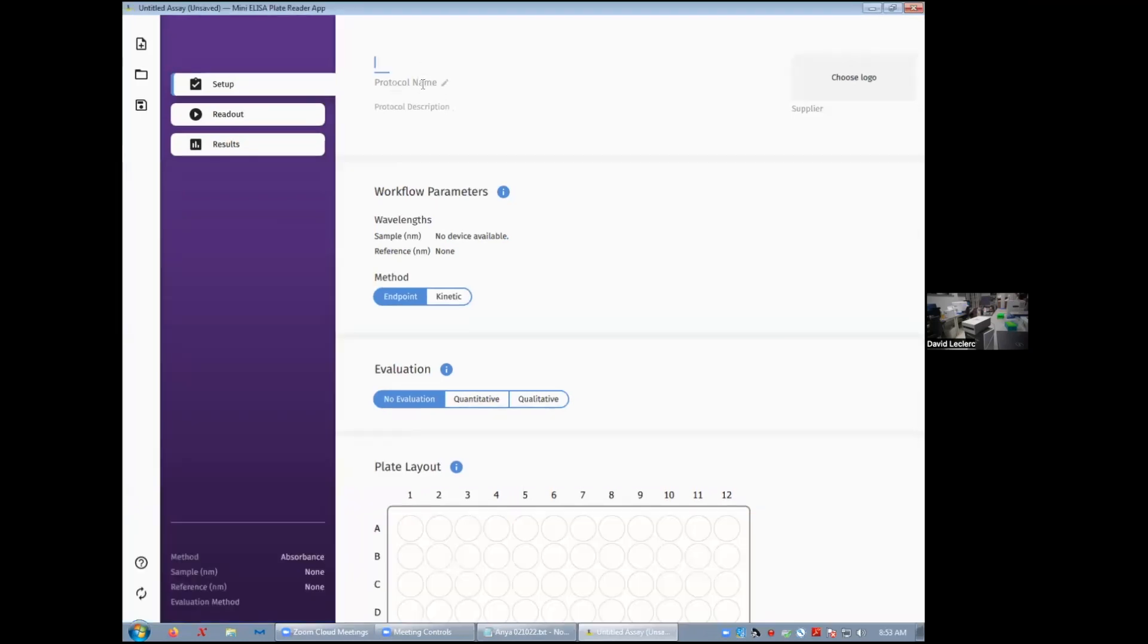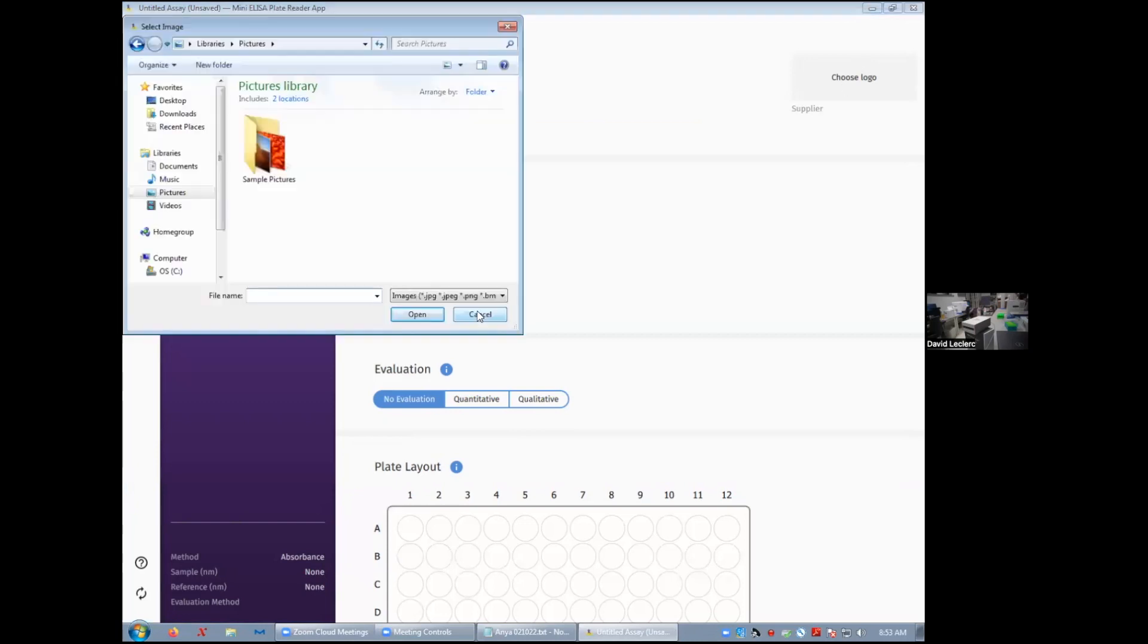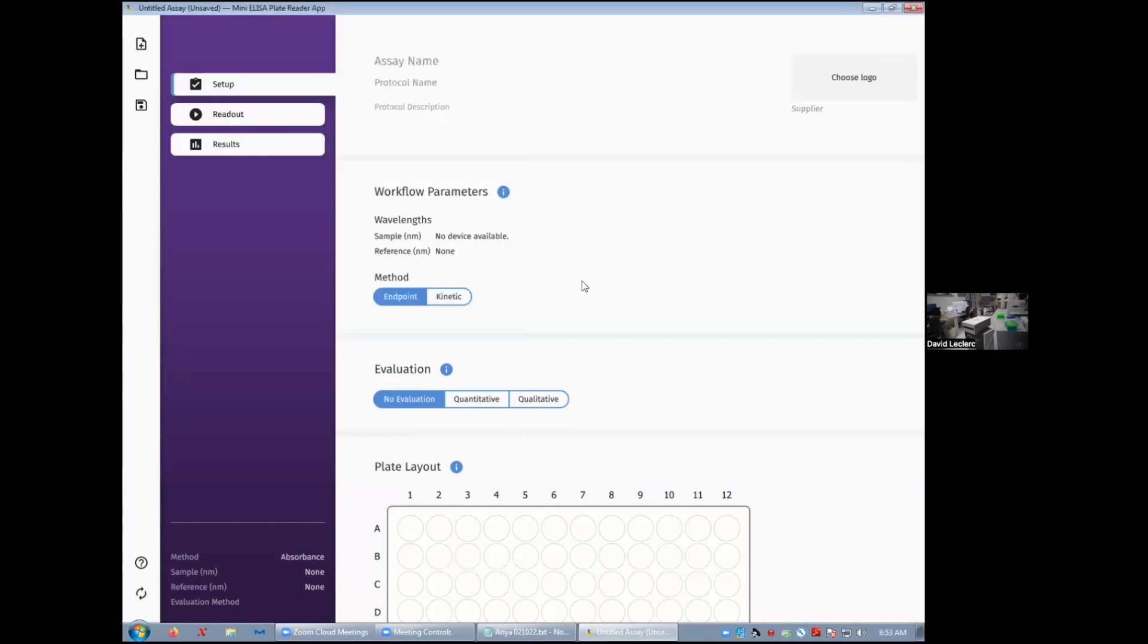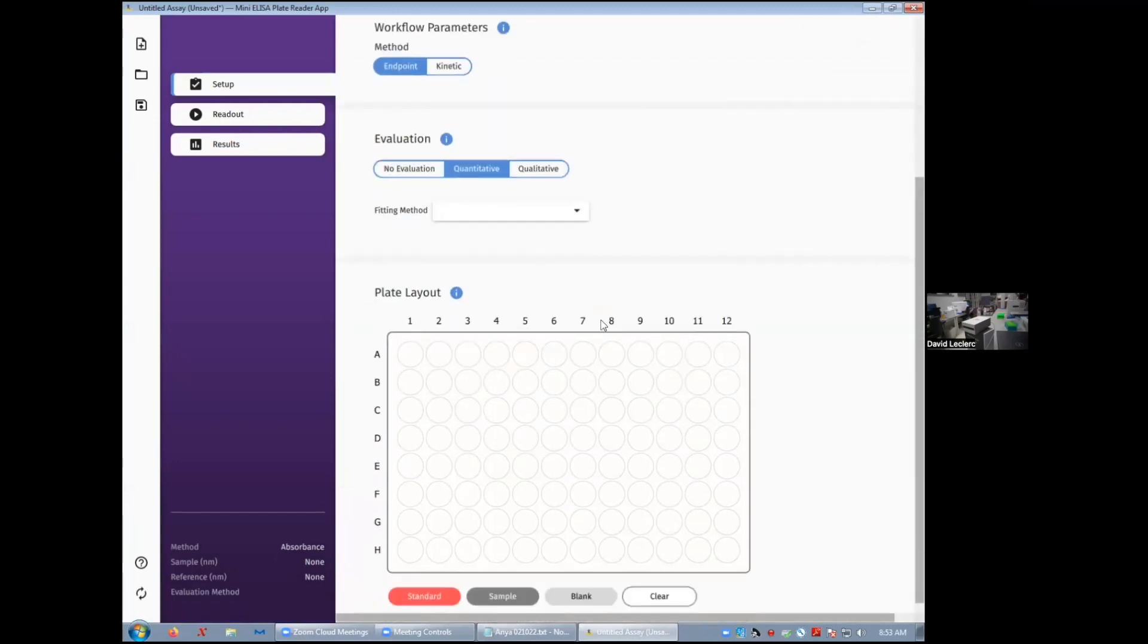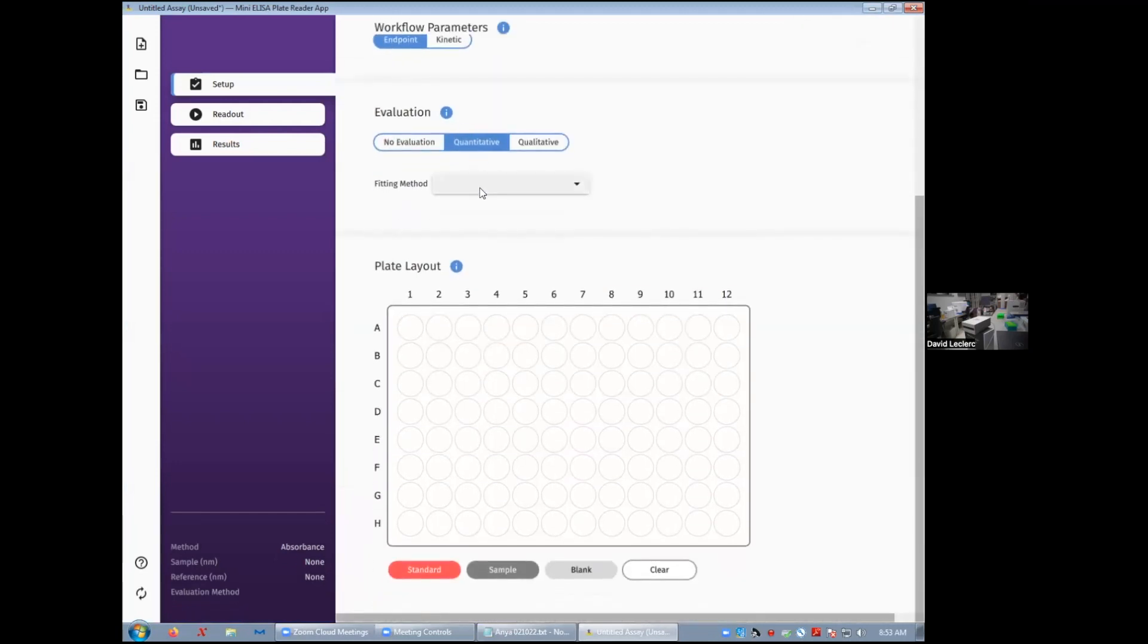You can give your assay a name, protocol a name, description. If you have a cool logo you'd like to use, you can do that here. Decide on your method of reading, so endpoint or kinetic. Decide on your evaluation method, typically it's going to be quantitative, and so from there you decide your fitting method.